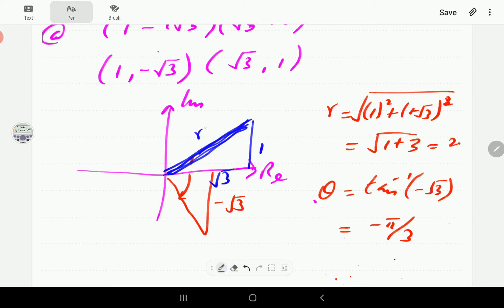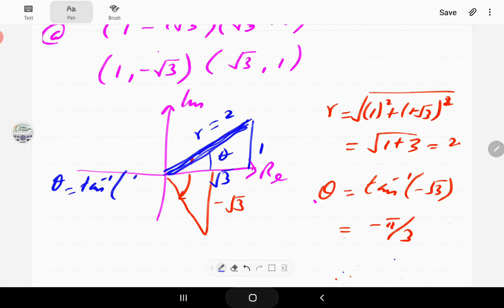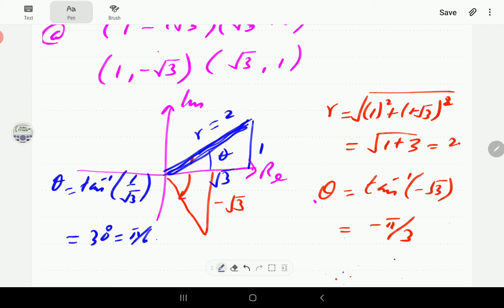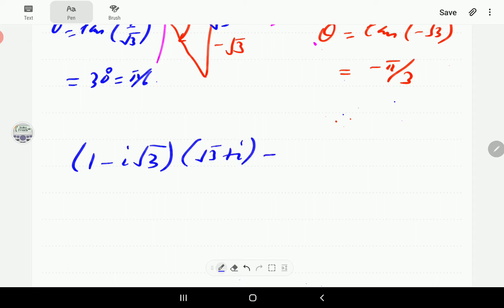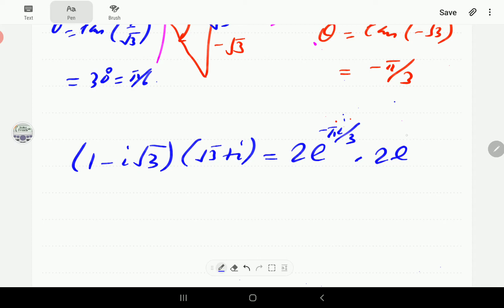Since we have the same numbers, r is again 2. This angle is the inverse tangent of 1 over √3, which is 30 degrees or π/6. So the second number is 2e^(πi/6), and therefore (1 − i√3)(√3 + i) equals 2e^(−πi/3) times 2e^(πi/6).